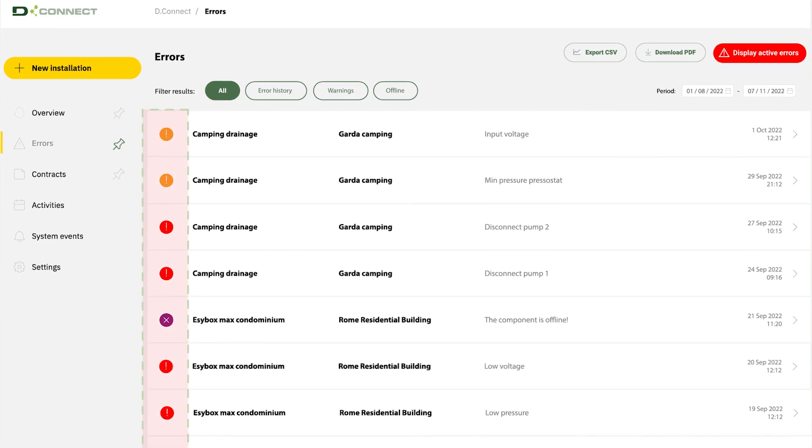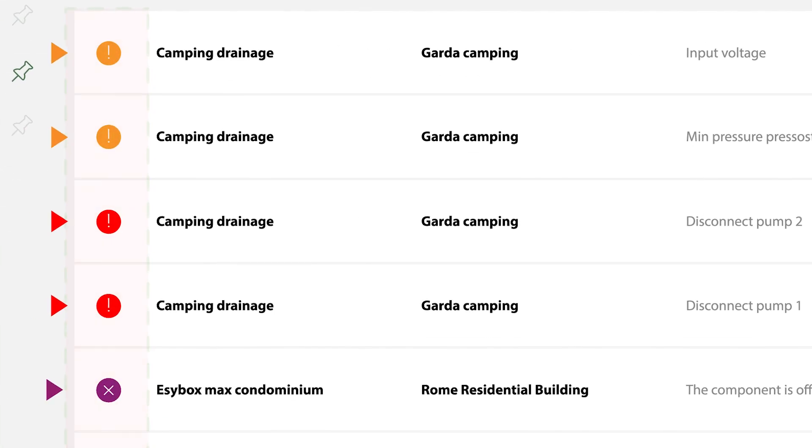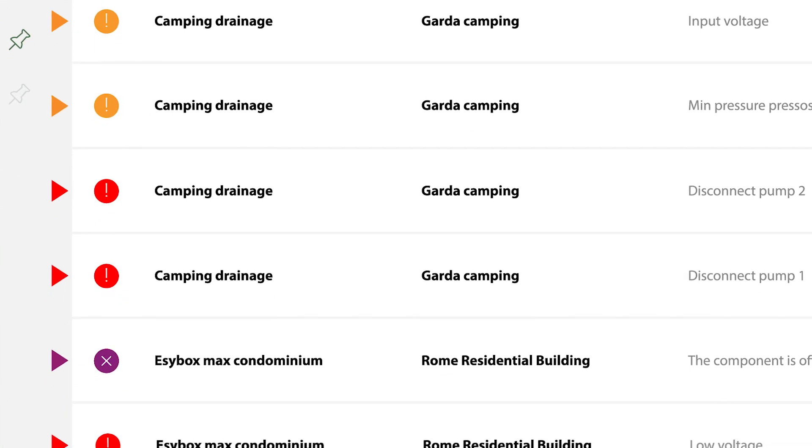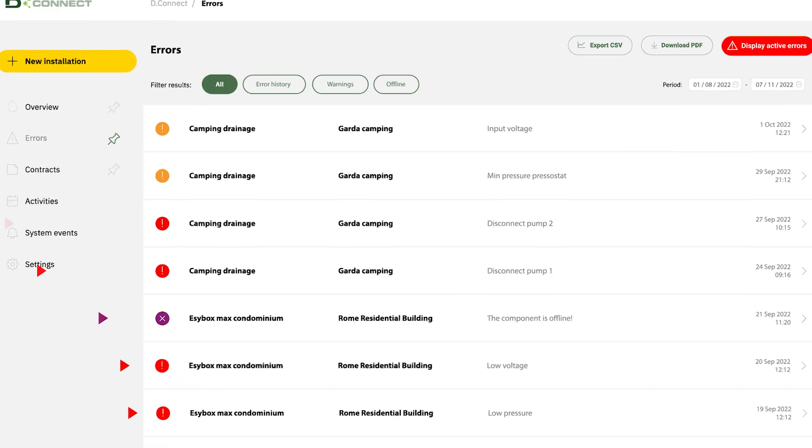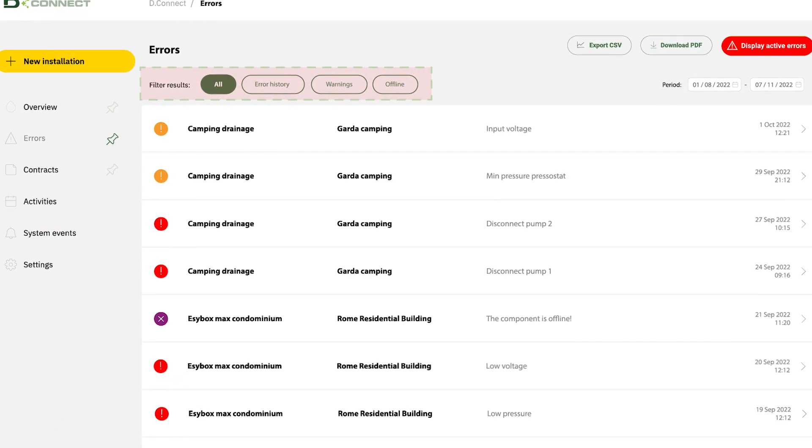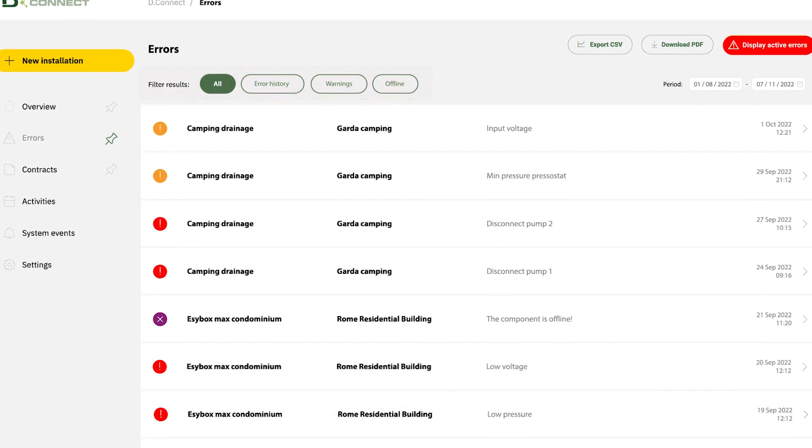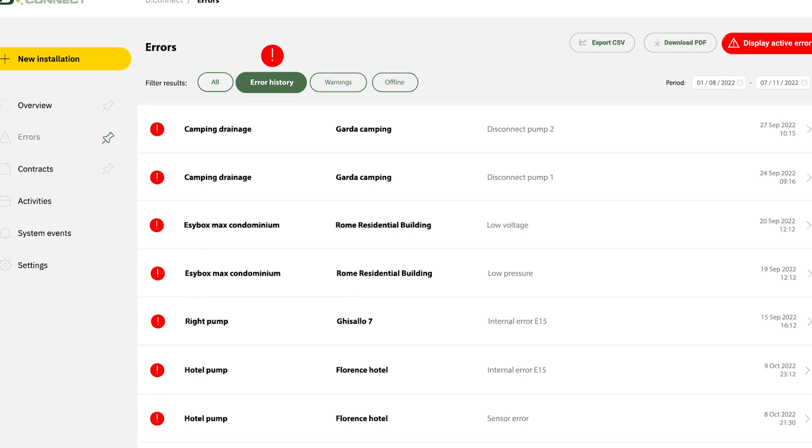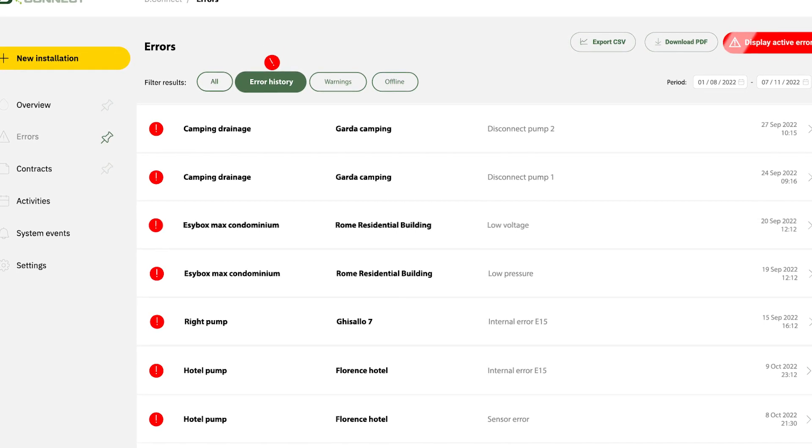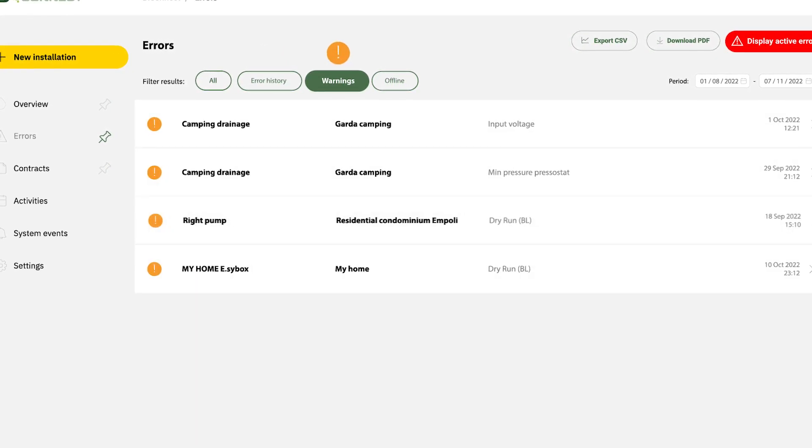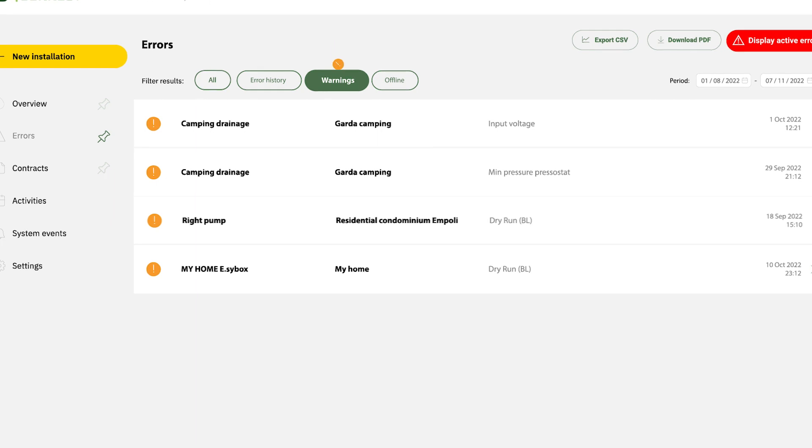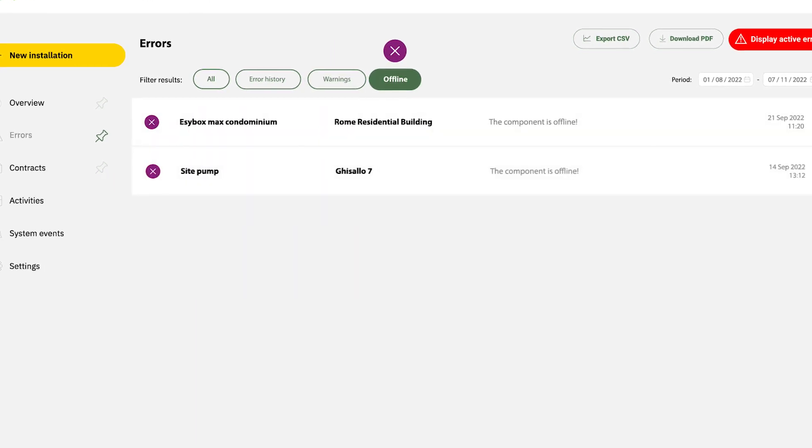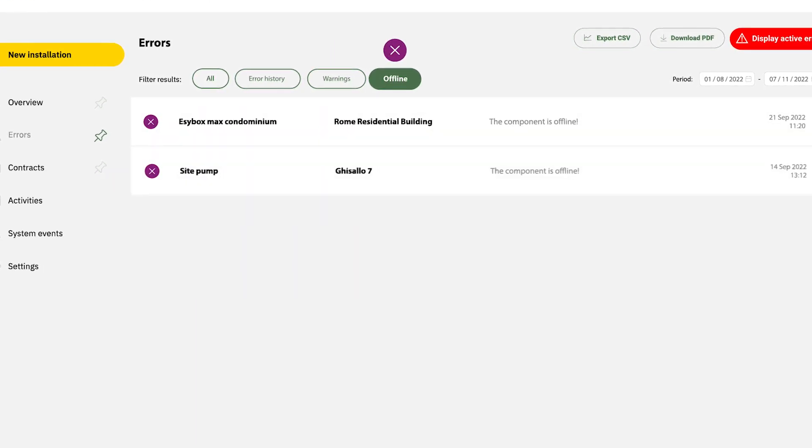Also in this case, the colors describe the information. You can filter errors by red for blocked systems, yellow for control requests, and purple for offline components.